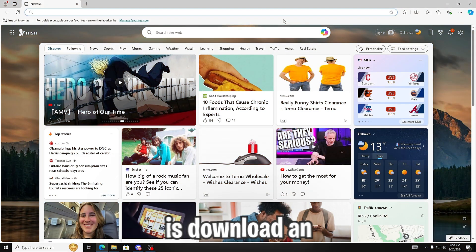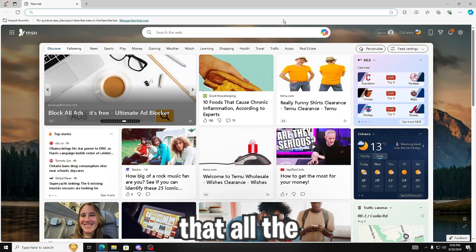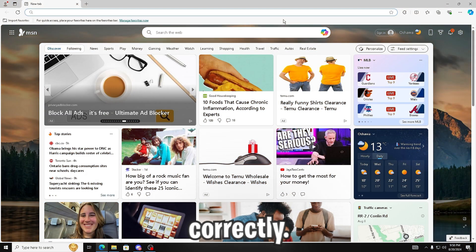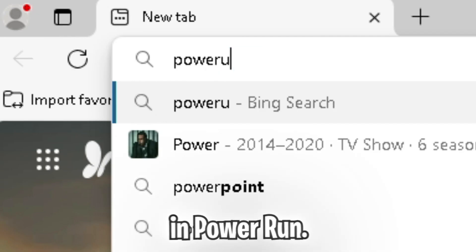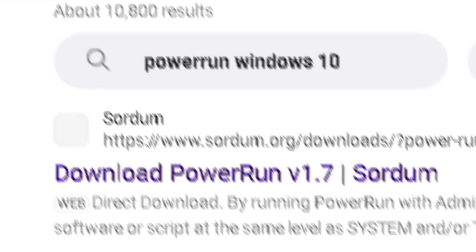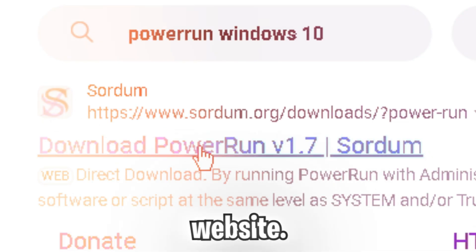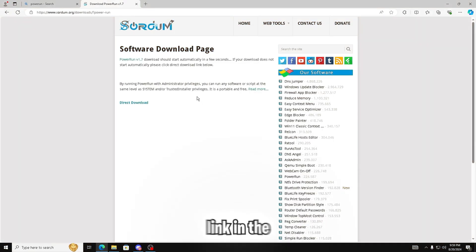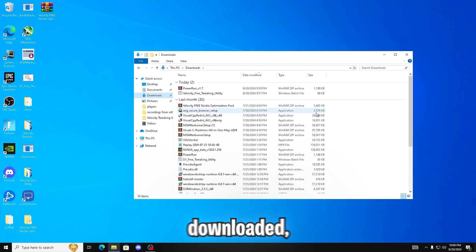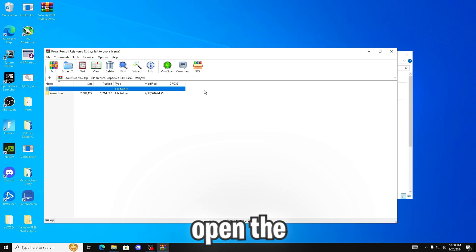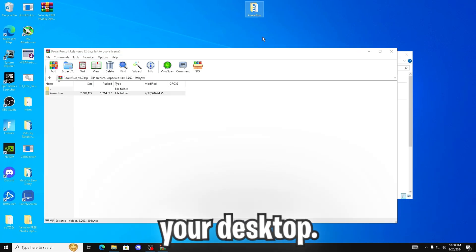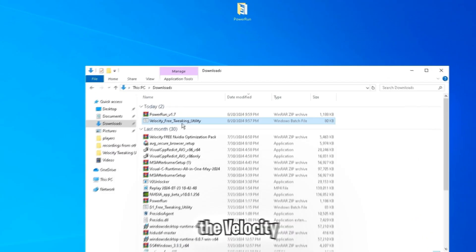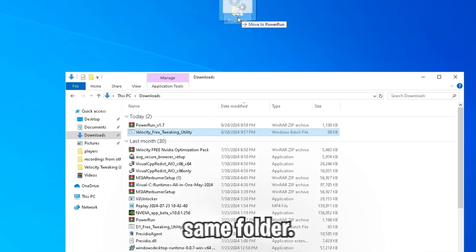Next thing we're going to do is download an administrator tool that makes sure that all the tweaks apply correctly. So in your browser, you're going to want to type in power run and download power run from the SOAR DUM website. There will also be a link in the description. Once the two tools are downloaded, you're going to want to open the power run file and drag it to your desktop and drag the velocity free tweaking utility into the same folder.